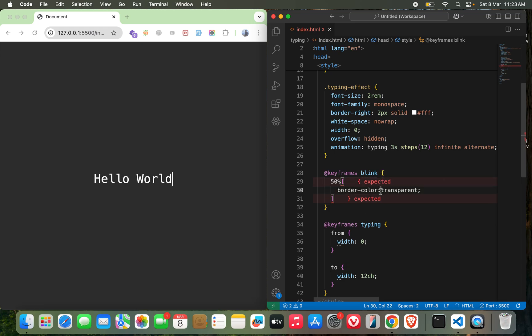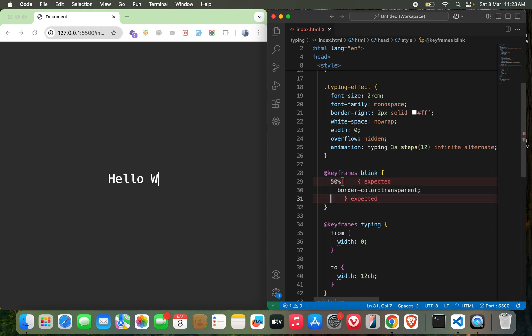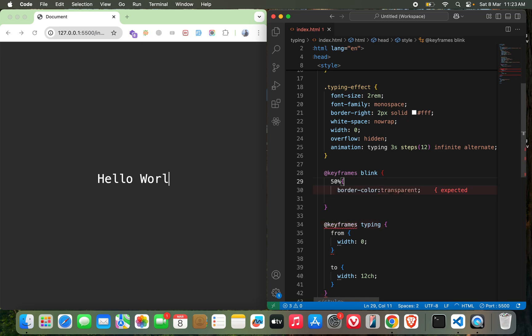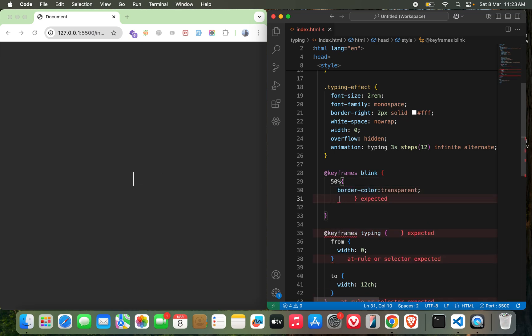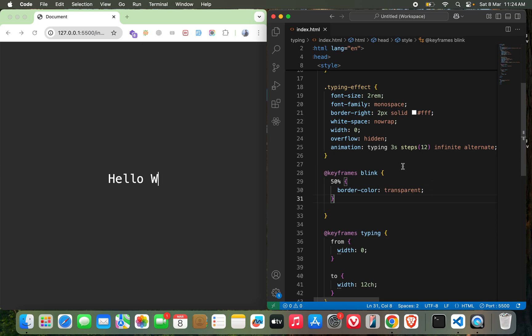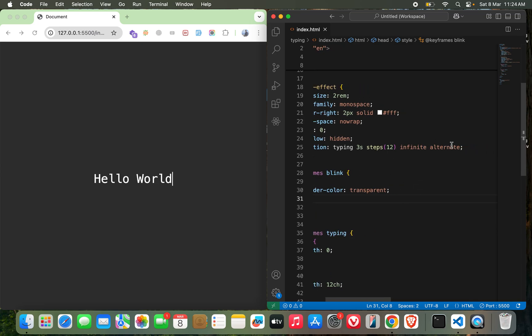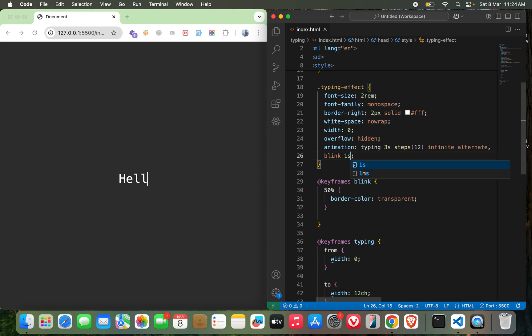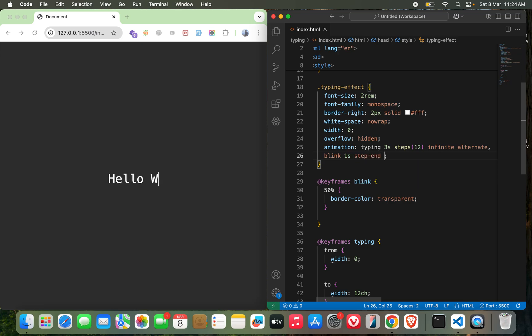What am I missing here? That should be fine now, but I need to call it as well. So blink, one second, step end, and infinite.